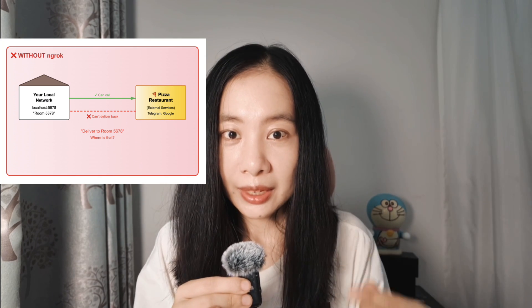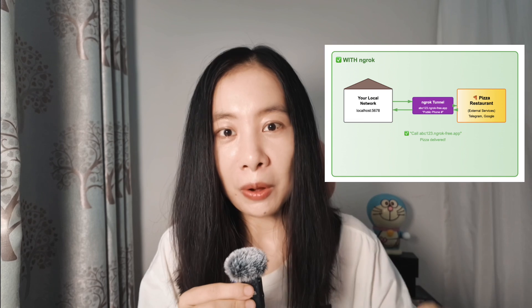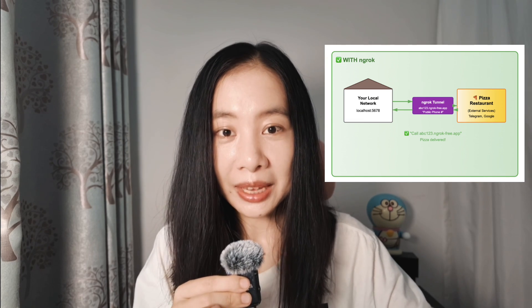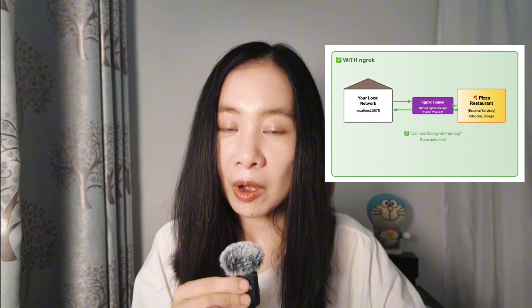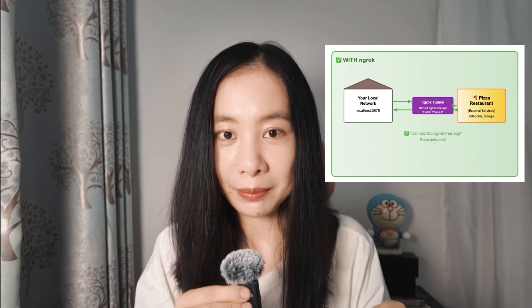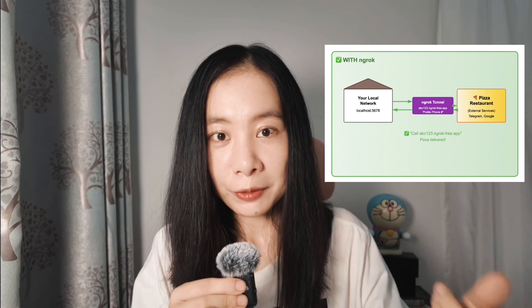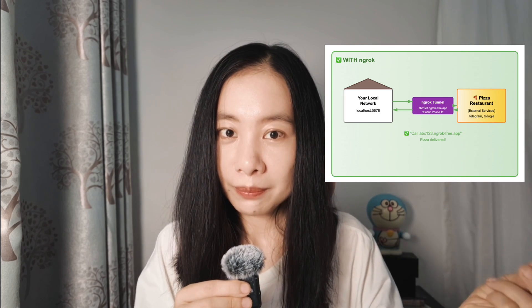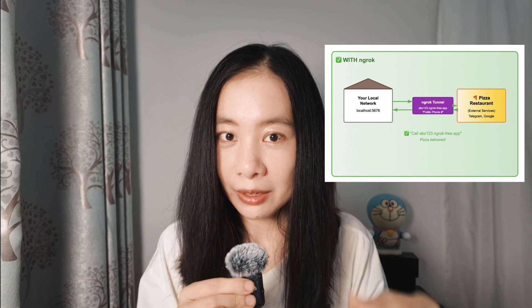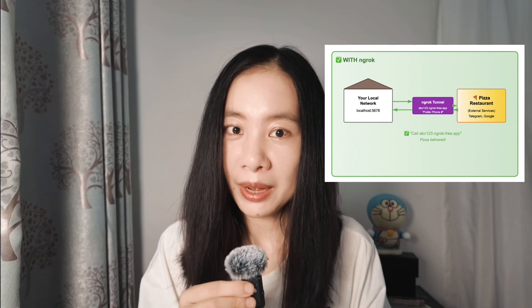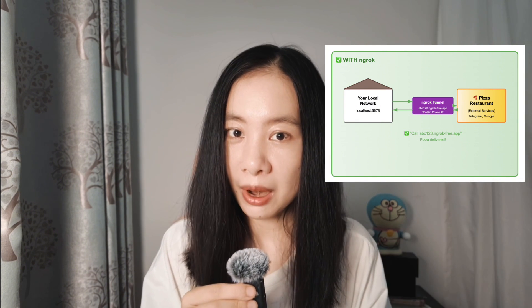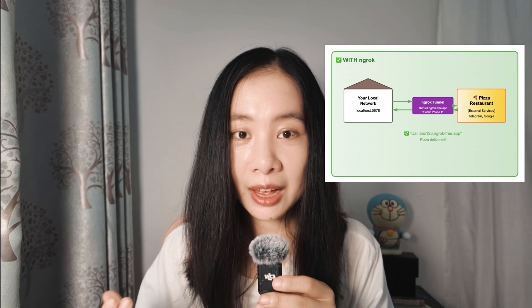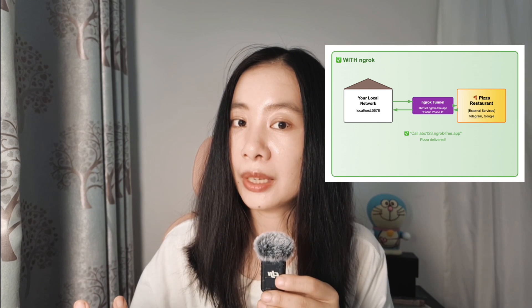Now, what Ngrok does is it will give us a public phone number so we can not only call the pizza restaurant and they will be able to call us back using this phone number and deliver the pizza, the information back to us because we now have a public URL provided by Ngrok. And all at the same time, we don't need to pay any money.